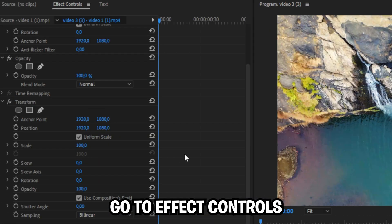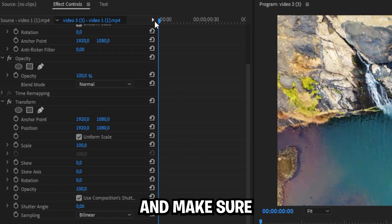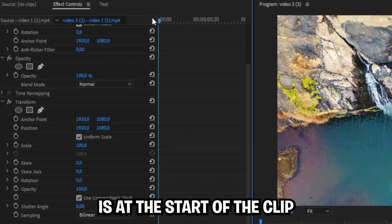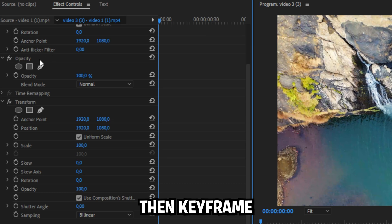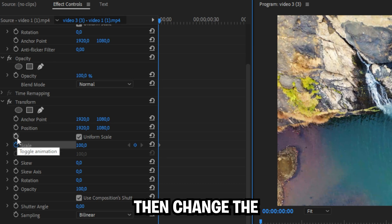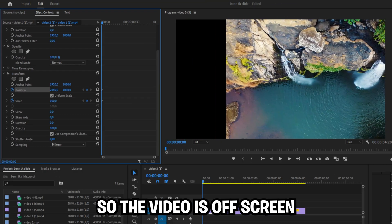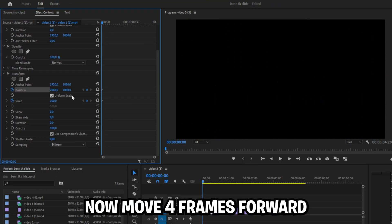Now with the clip selected, go to effects controls and make sure that your playhead is at the start of the clip. Then keyframe scale and position, then change your position value so the video is off screen.